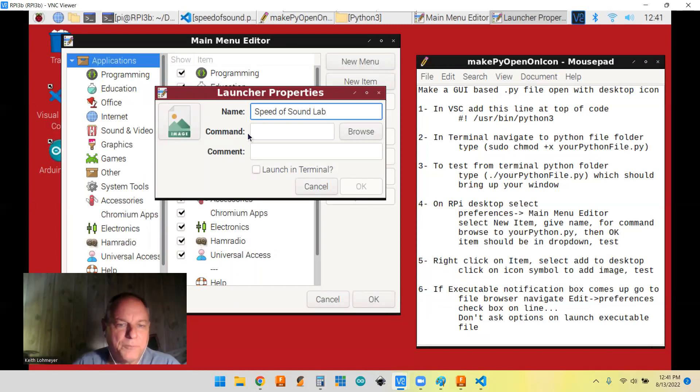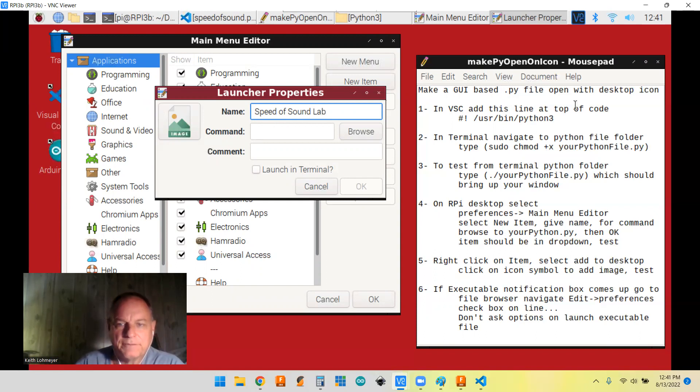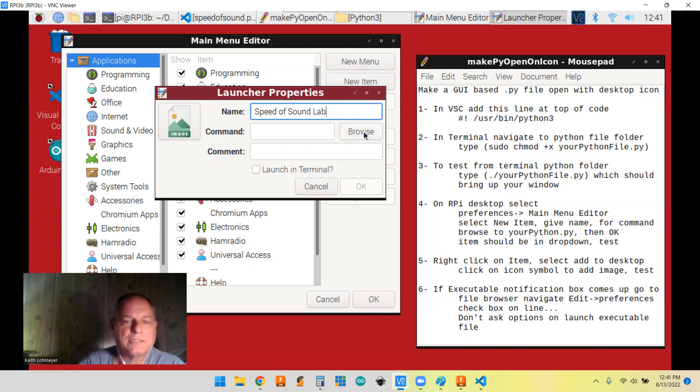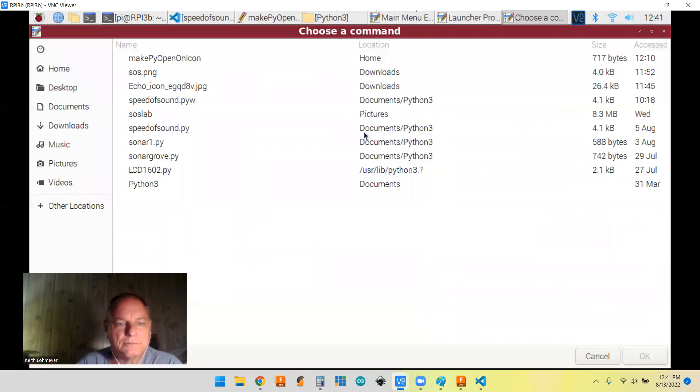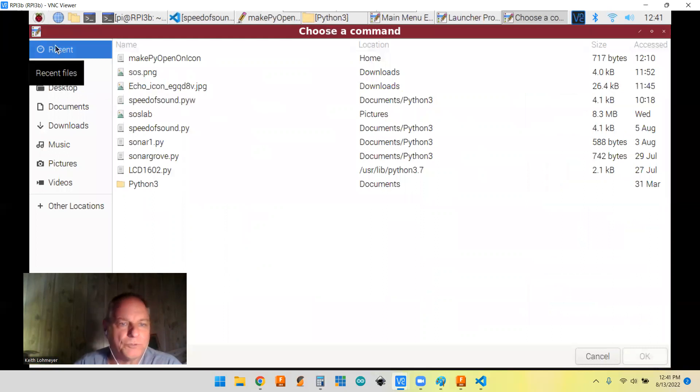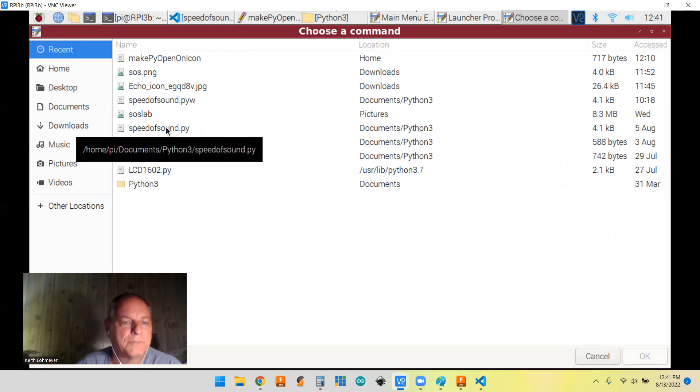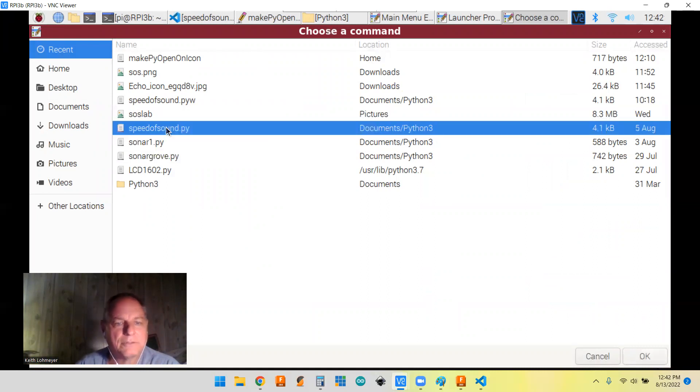All right. And now the command is the actual Python file that you want to run, but you can only run it after you've made it executable, but we've already done all that. So we want to browse to it. And right now I'm on recent. So it's probably going to be one of these pretty close here. Yeah. So my recent documents. That's one. Okay.